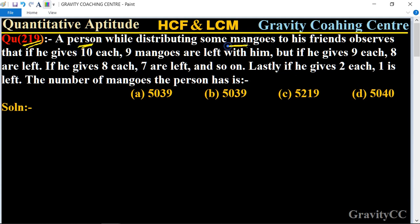A bag is used to distribute among some friends. If we give 10 each, 9 are left. If we give 9 each, 8 are left. If we give 8 each, 7 are left. In the last case, if we give 2 each, 1 is left. So in each case, the remainder is one less than the divisor.